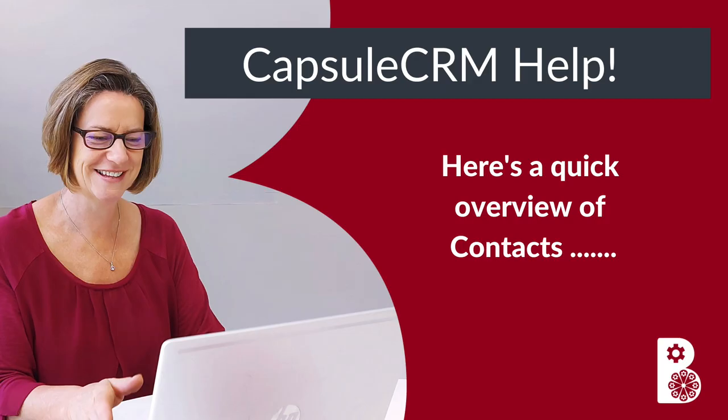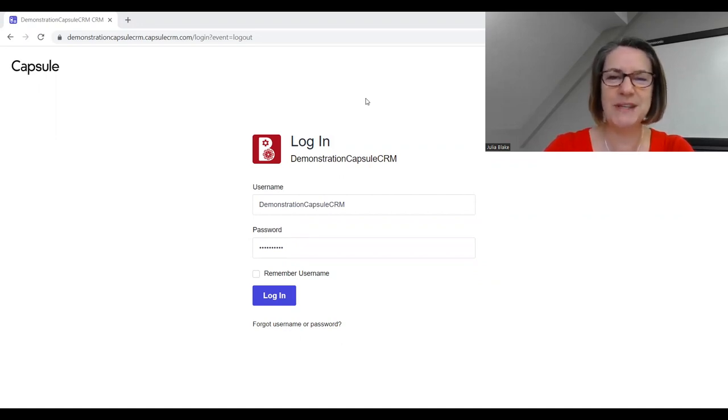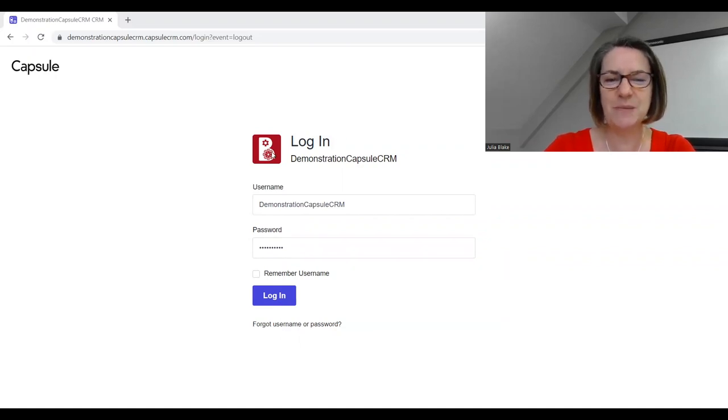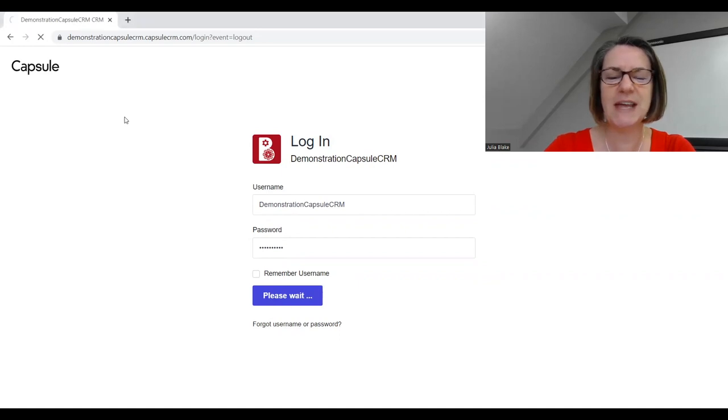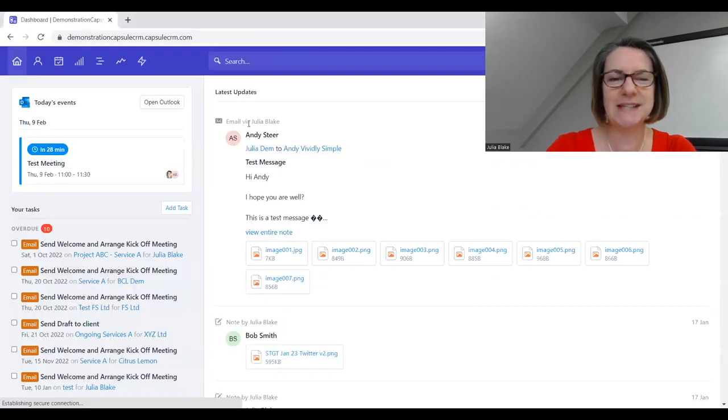Hello and welcome to this short video which is going to give you insight into the databank part of Capsule CRM. Here I am at the login screen - we can personalize this by putting our logo on. I'm just going to log in.